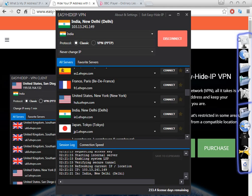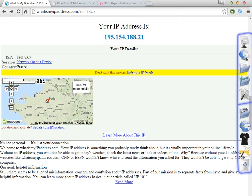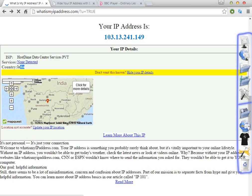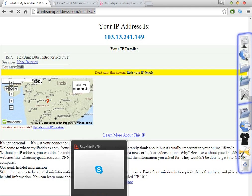As you can see here, this software can change the IP address very quickly. Let's test if the IP has already changed — now we are in France... and as you can see here, now we are in India. So as you can see, this is a very easy software.